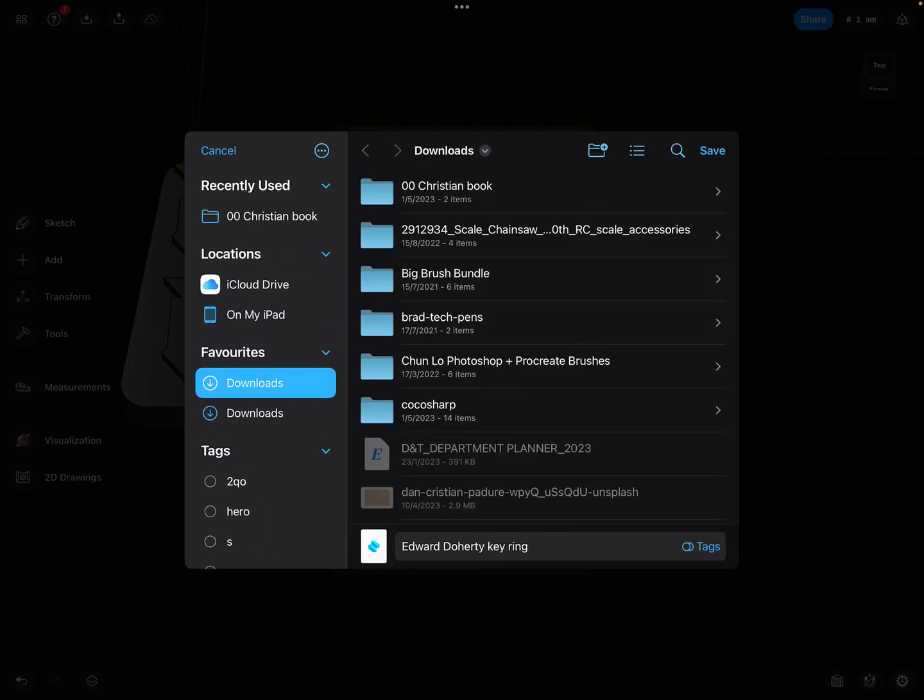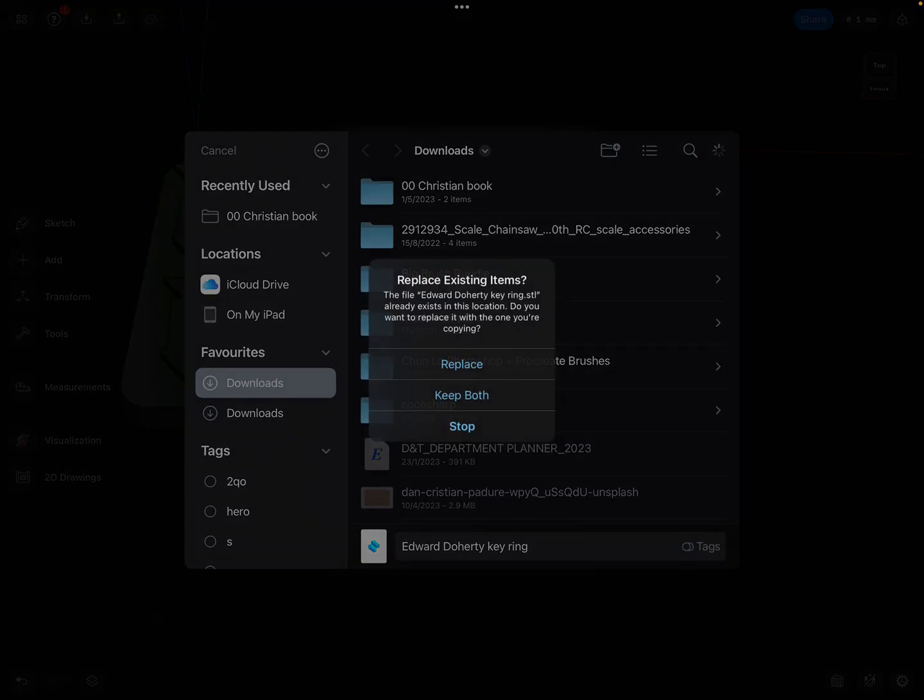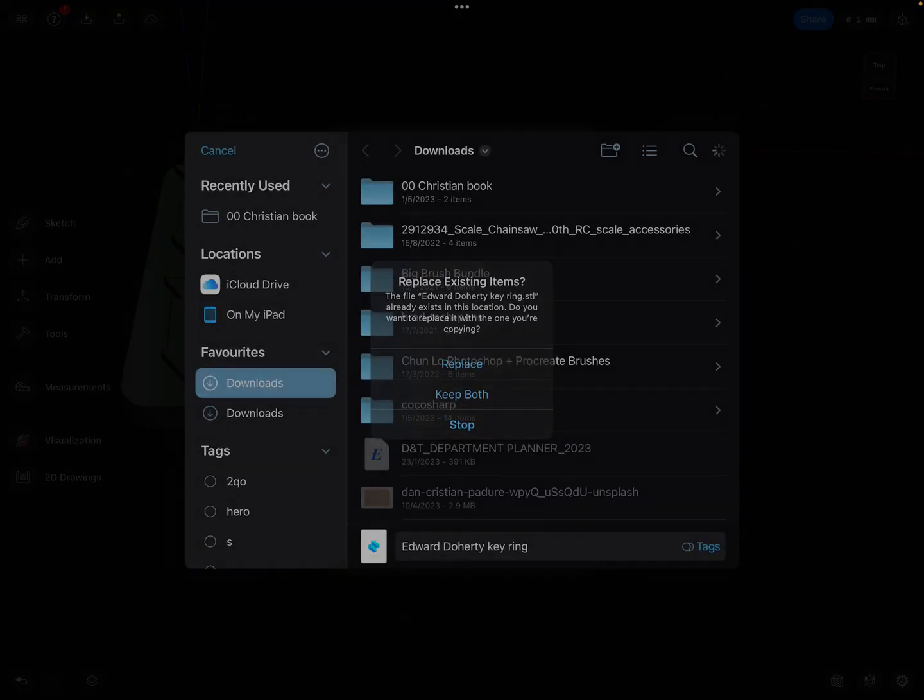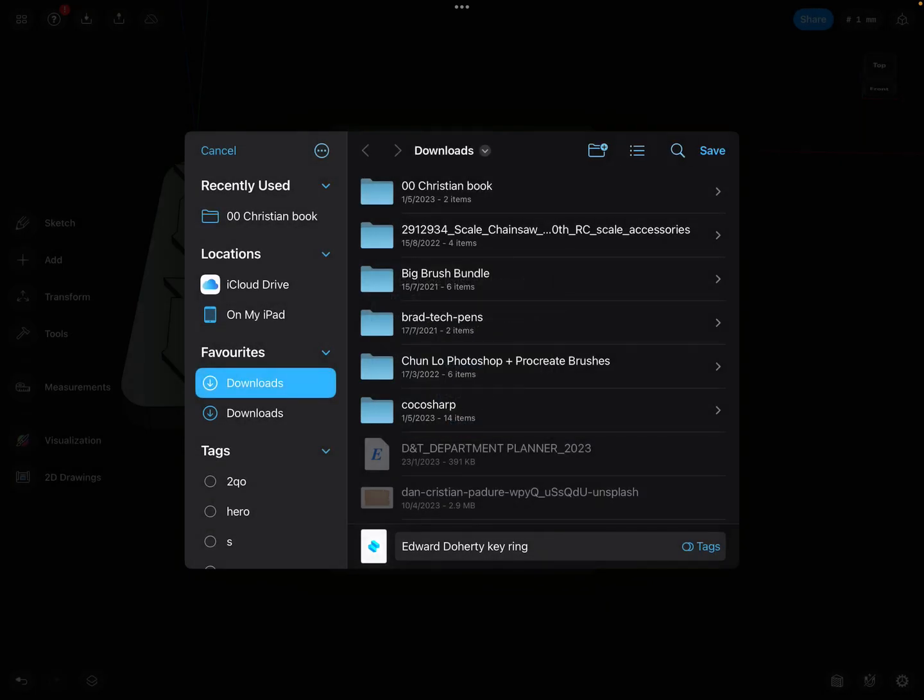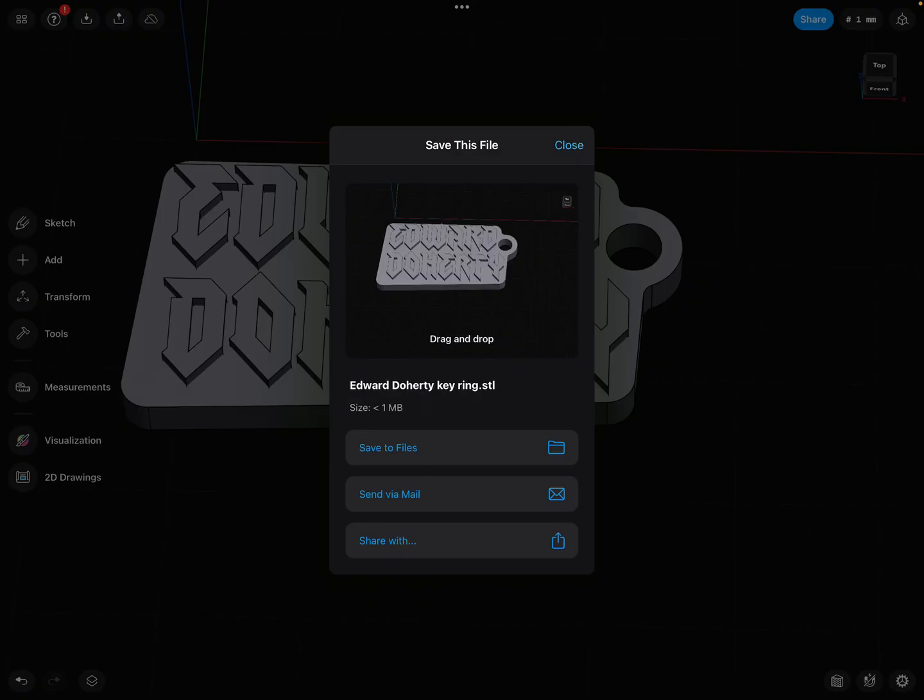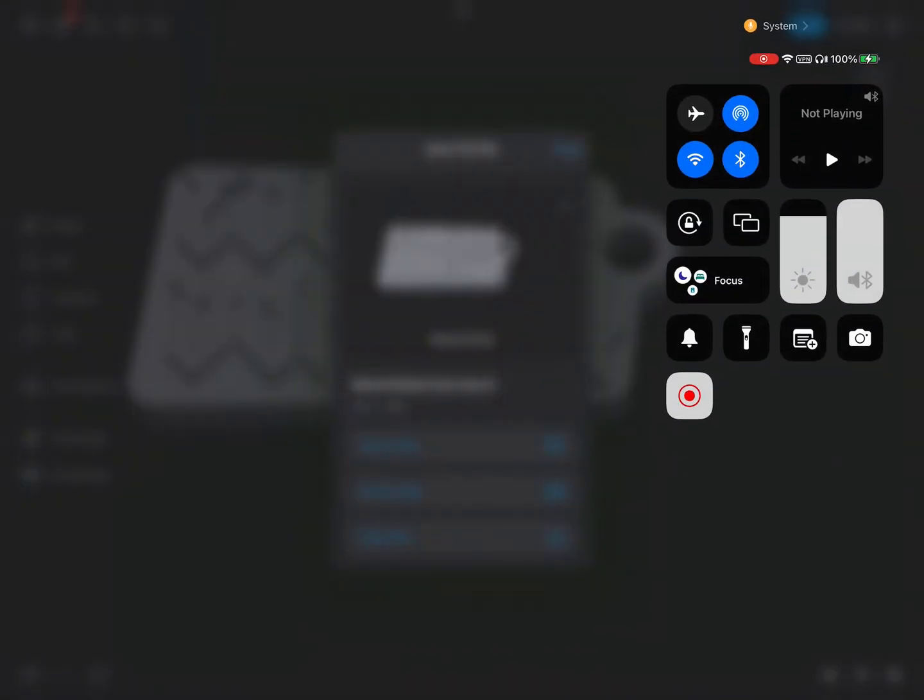And you've got a keyring in the correct format to be 3D printed. All right, there you go. Good luck.